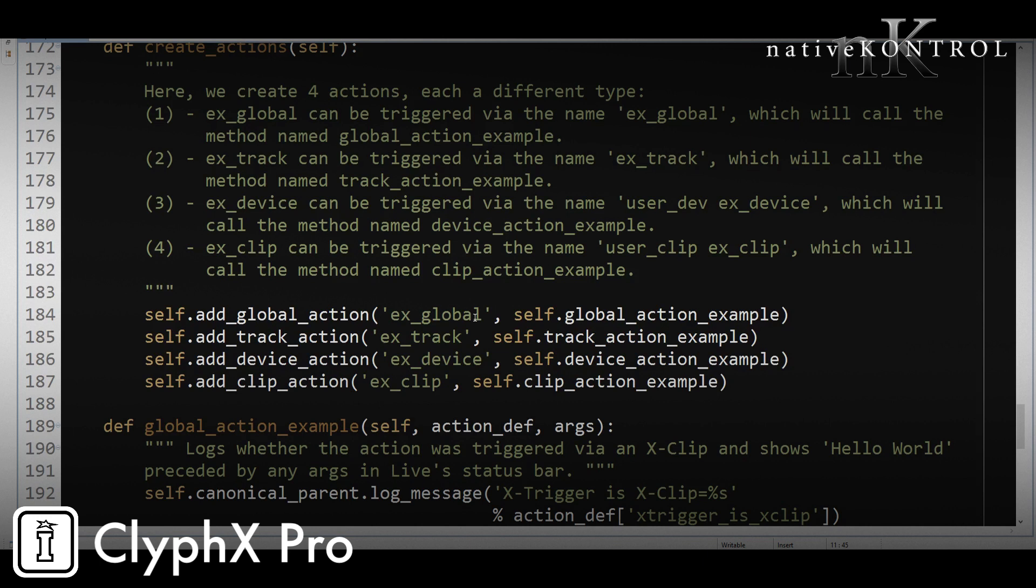But the basic idea with user actions is that there's four types of actions you can create: a global action, track action, device action, or clip action. And those work exactly how they sound. So for example, a track action would be an action that applies to a specific track and a global action is something that doesn't apply to tracks, devices, or clips. So that's the basic gist.